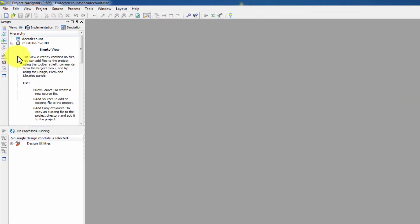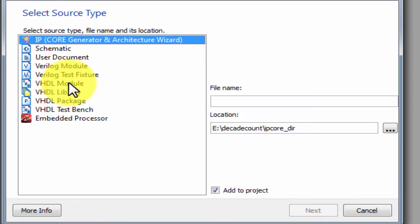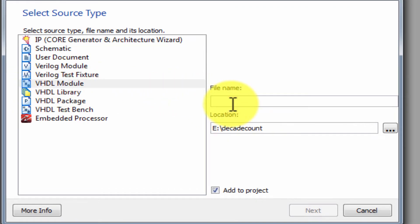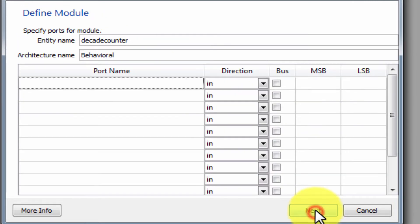The project name is set. Now add a new source and select VHDL module. Name it 'Decade' for the decade counter and click Yes to proceed.